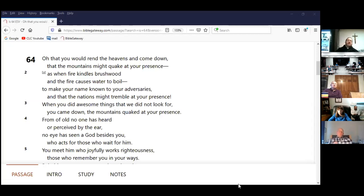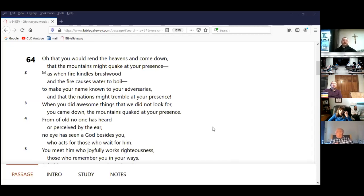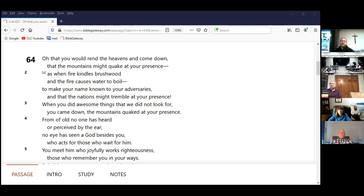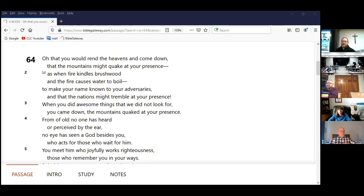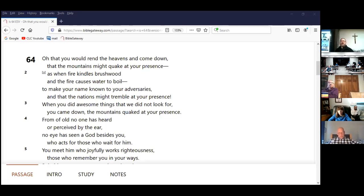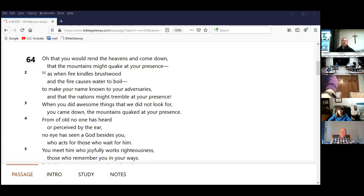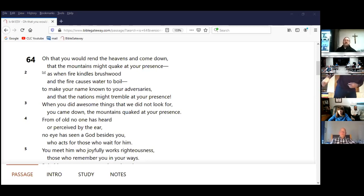You know, I'm just going to read it through. Instead of reading the whole thing and then going back, I'm just going to start reading a verse or two at a time. So it starts out. Oh, that you would rend the heavens and come down, that the mountains might quake at your presence. Fire called. There goes Jerry. Yeah. Oh, that you would rend the heavens and come down, that the mountains might quake at your presence, as when fire kindles brushwood and the fire causes water to boil, to make your name known to your adversaries and that the nations might tremble at your presence.